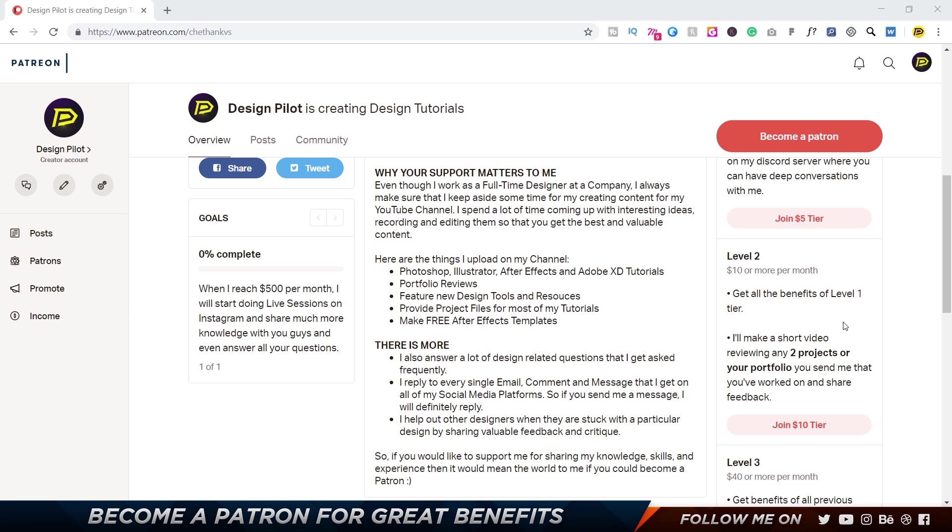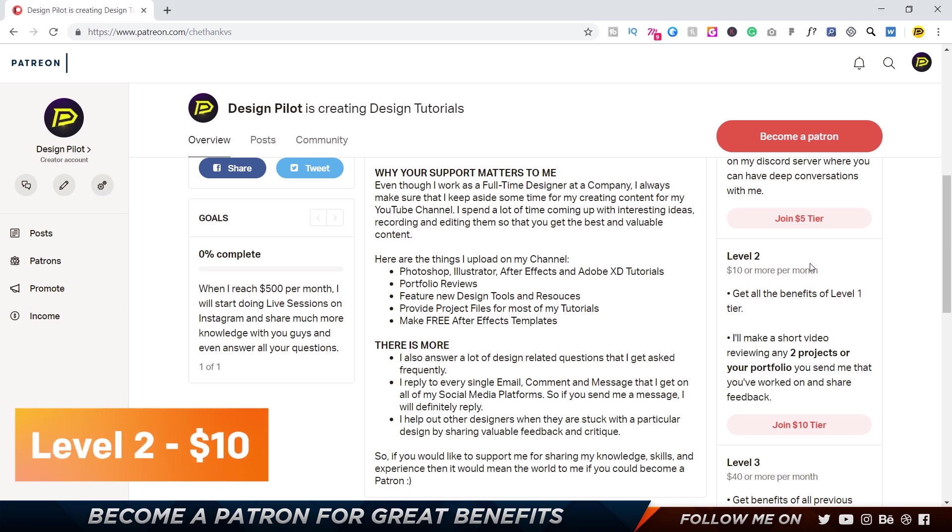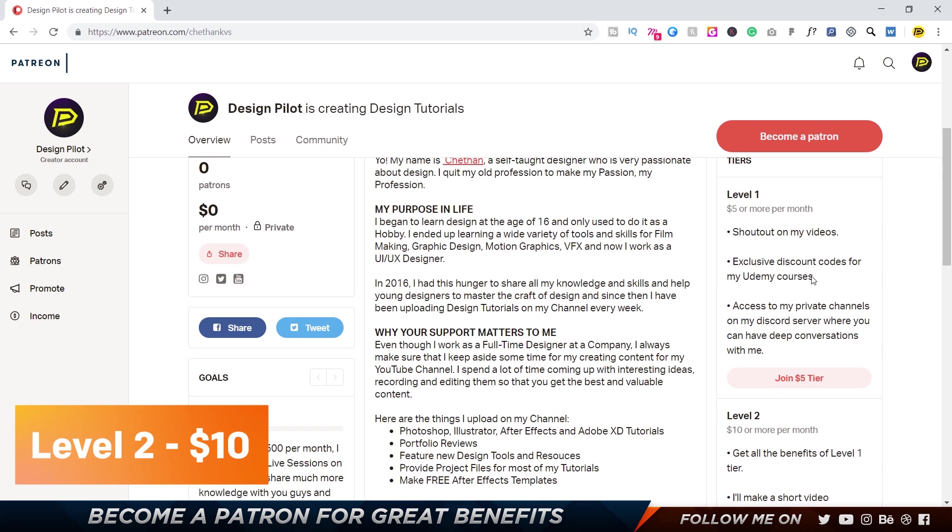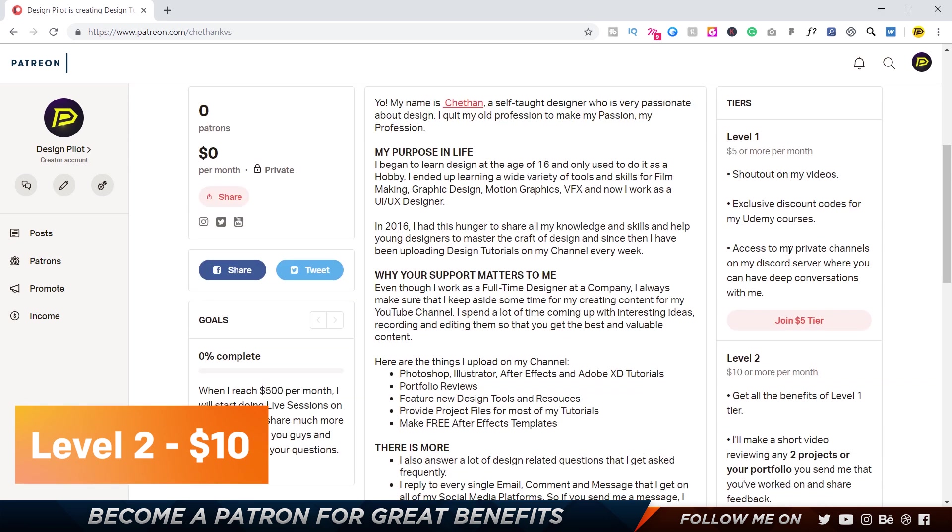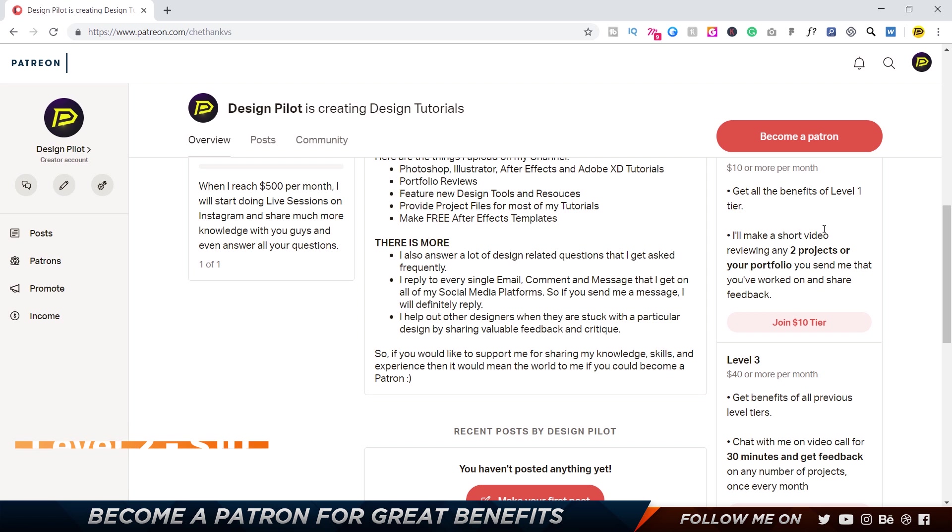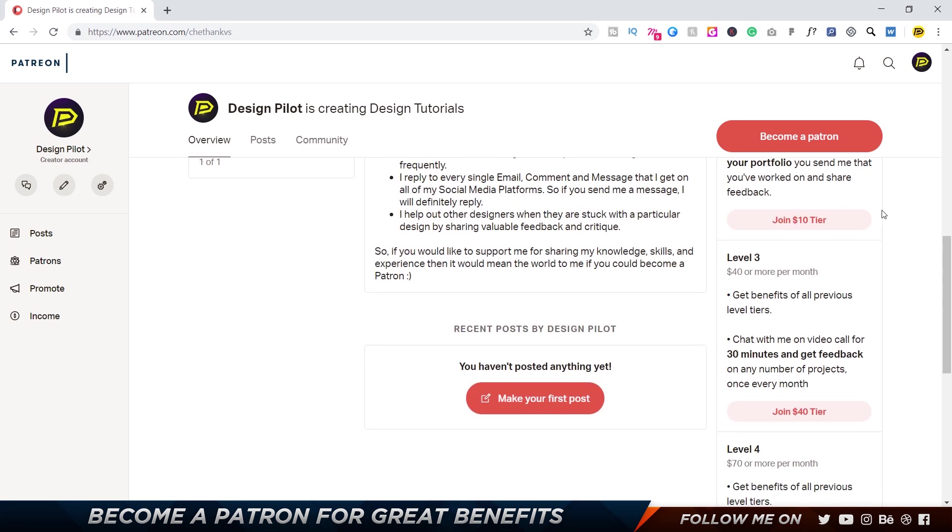So the next level costs ten dollars or more per month, where you get all the benefits of Level 1. And also, I will be making a short video reviewing two of your projects or your portfolio. You can send it over to me, I'll record a video, and I'll share feedback on it and give it back to you. So two projects per month.